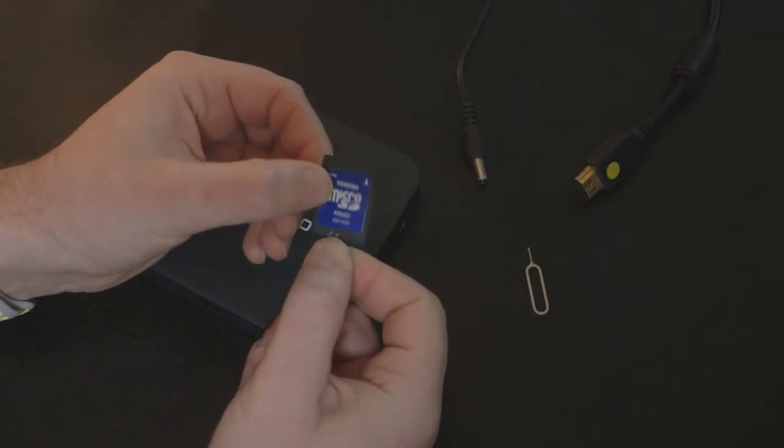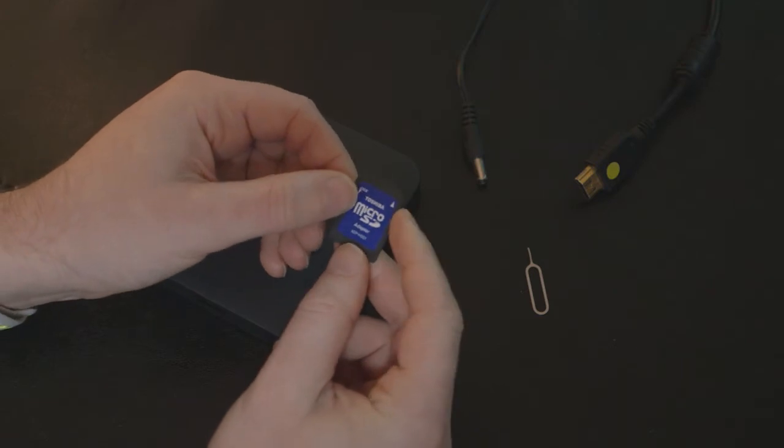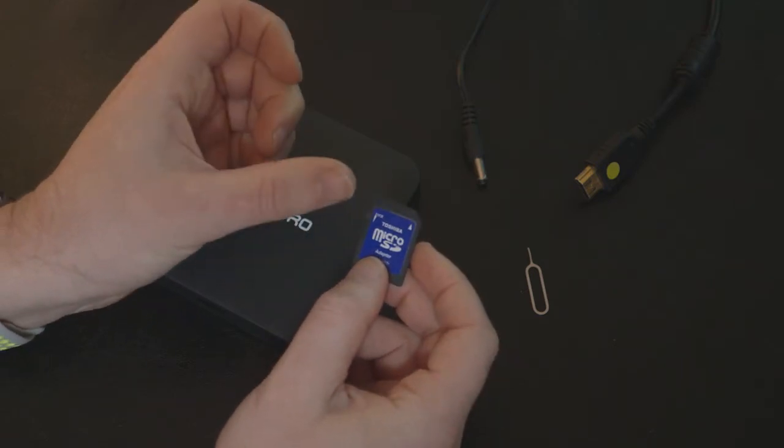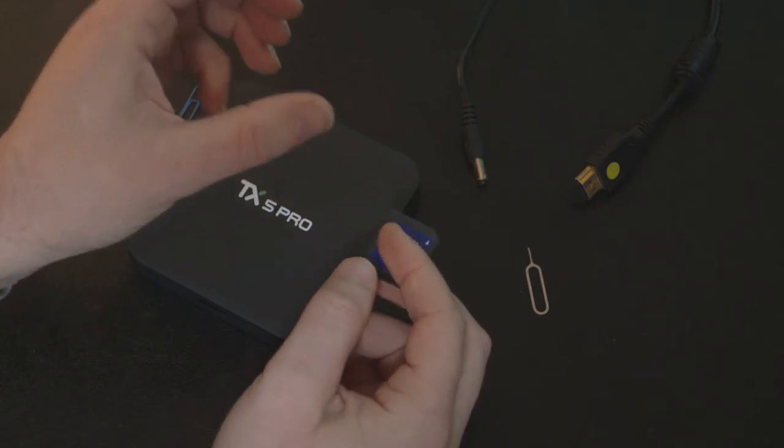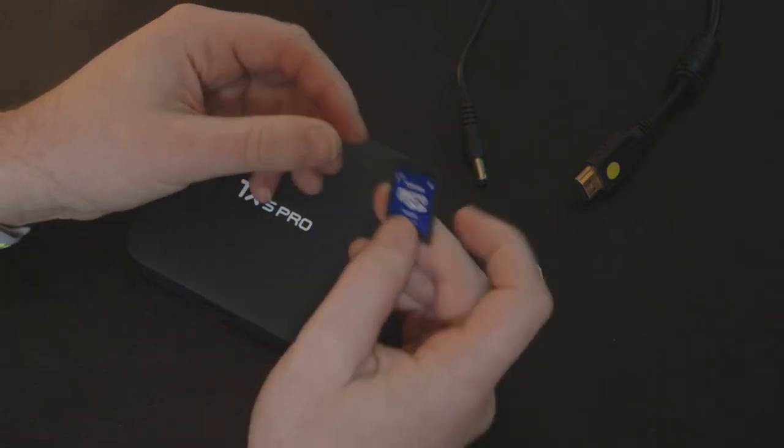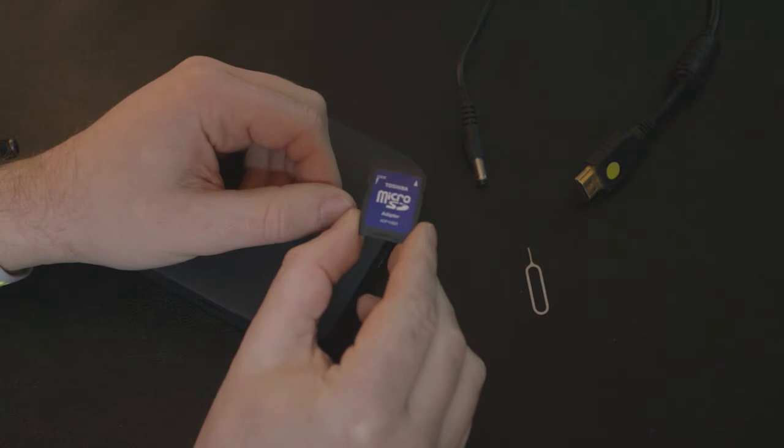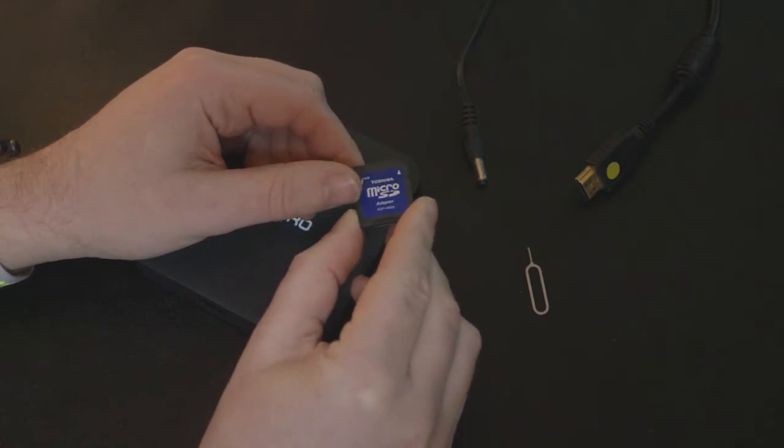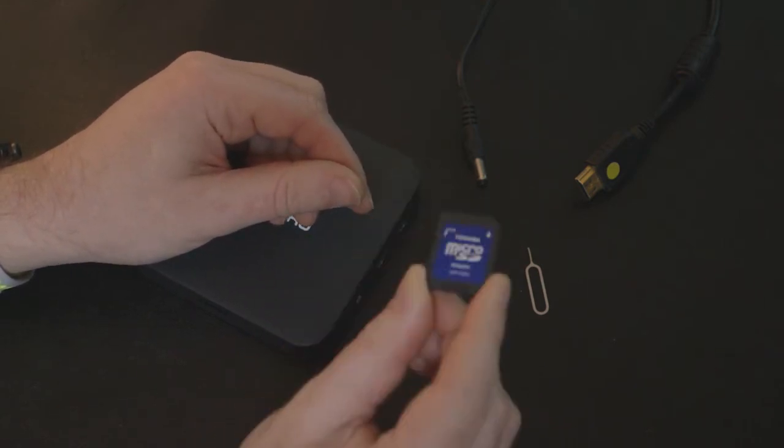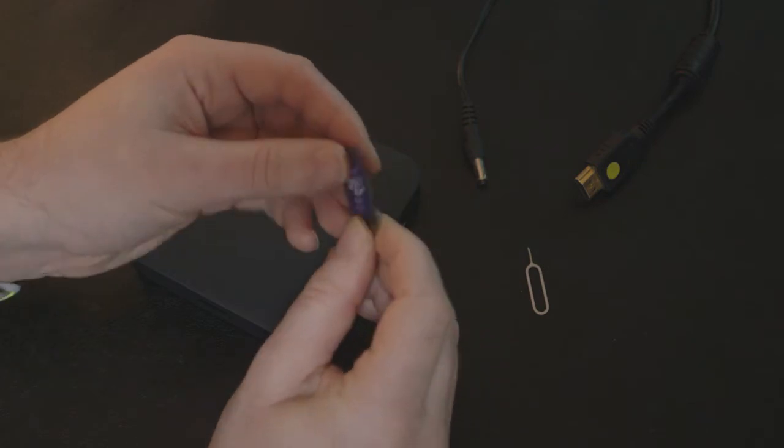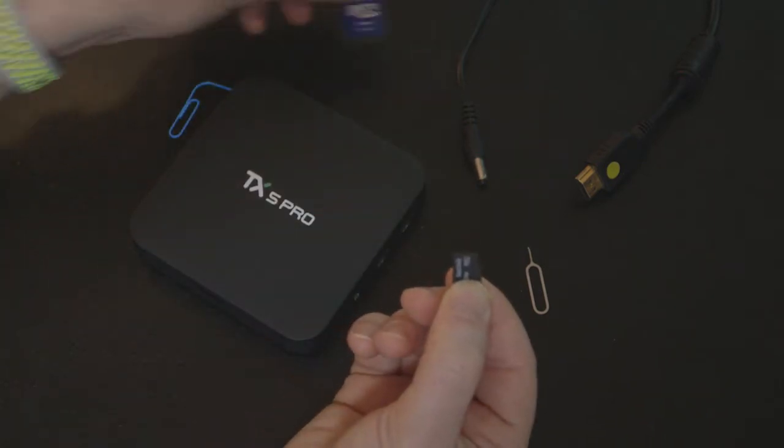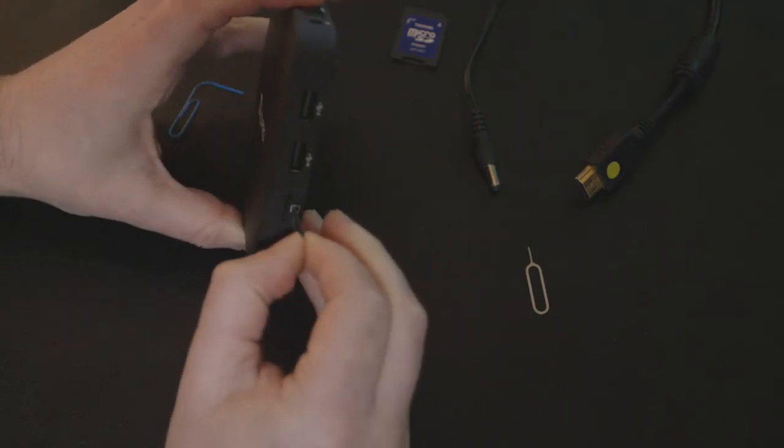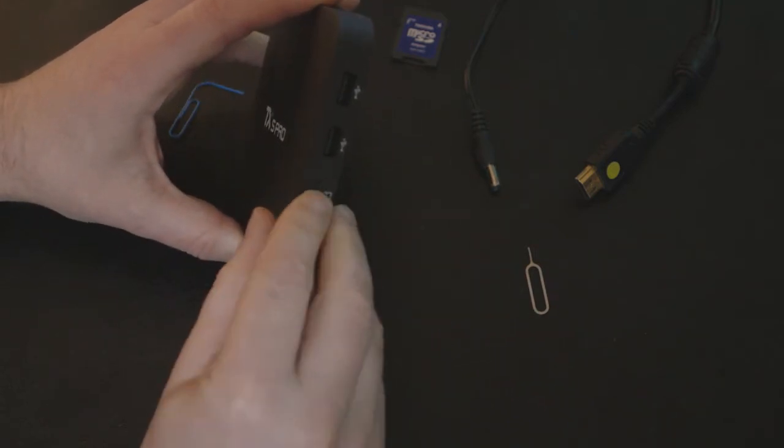Download the firmware from our website for the TX5 Pro and it will appear as a zip file. Unzip that package and you'll get three files. Copy those three files to the microSD card, then remove the SD card adapter from your computer. Take out the microSD and pop it into the side of the player.